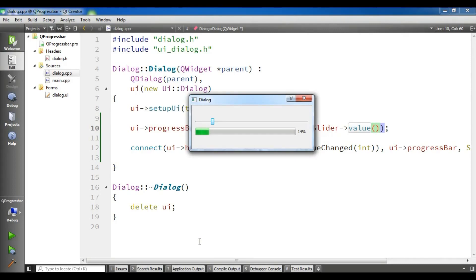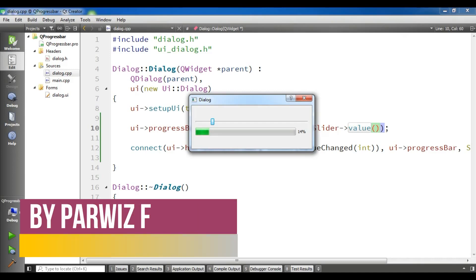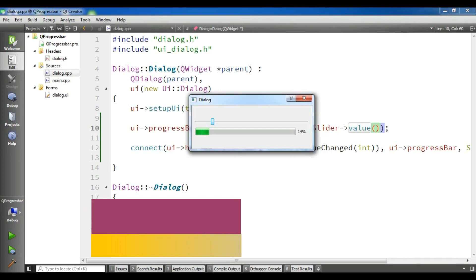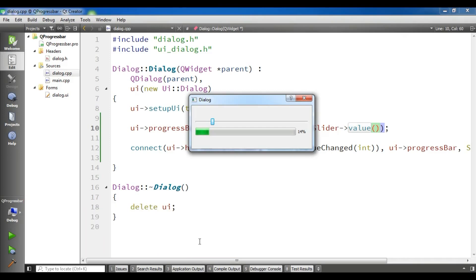Qt provides an easy way to animate widgets or any other object. It has a powerful animation framework and animation engine. The animation can be used either on its own or together with the state machine framework, which allows different animations to be played based on the current active state of the widget.